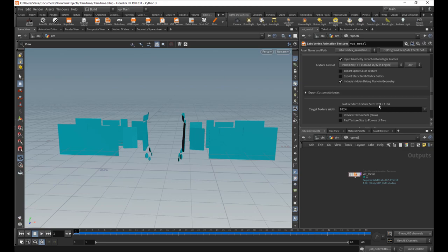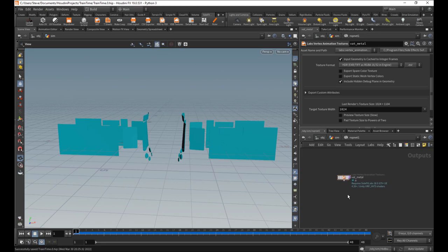You can see the actual texture ended up being 1024 by 1104. Would have been nice if it was within 1024 by 1024, but it's fine. Unreal will not have a problem with that.